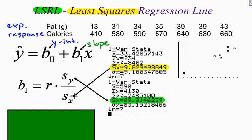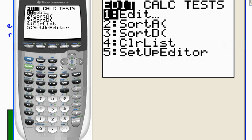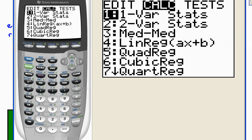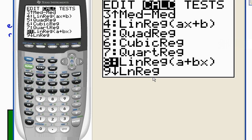Now what I don't have is my r, my correlation coefficient. I need to go back to my calculator, hit stat, go over to calculate, and I can choose either number four or number eight for linear regression. I'll go ahead and use that — but for right now I want to show you how to find the line of best fit by hand, so the only thing I'm going to use from the linear regression output is r, the correlation coefficient.